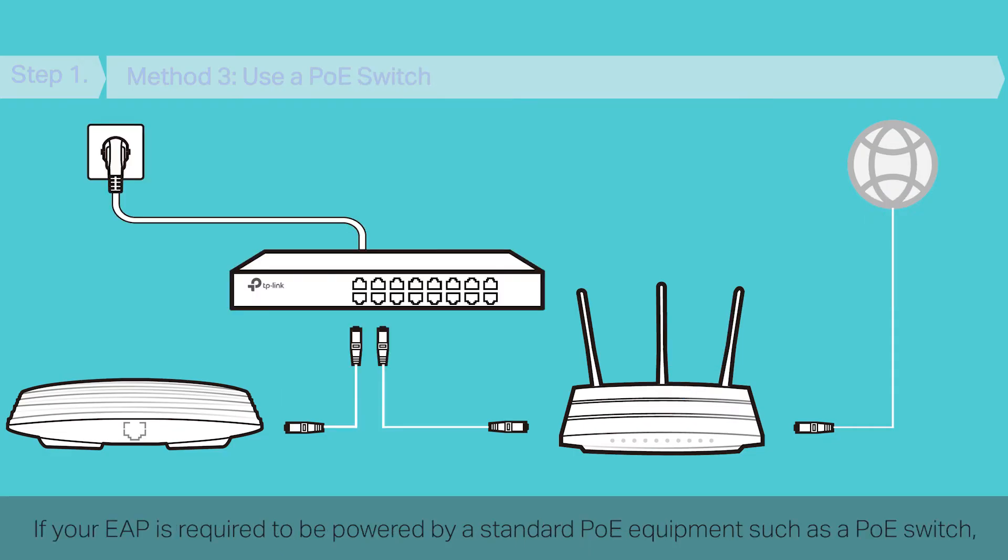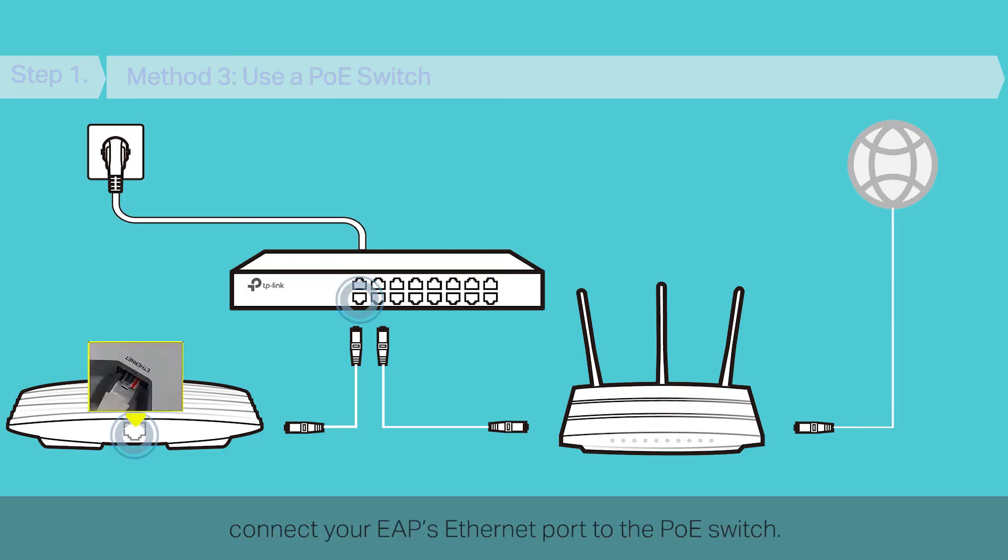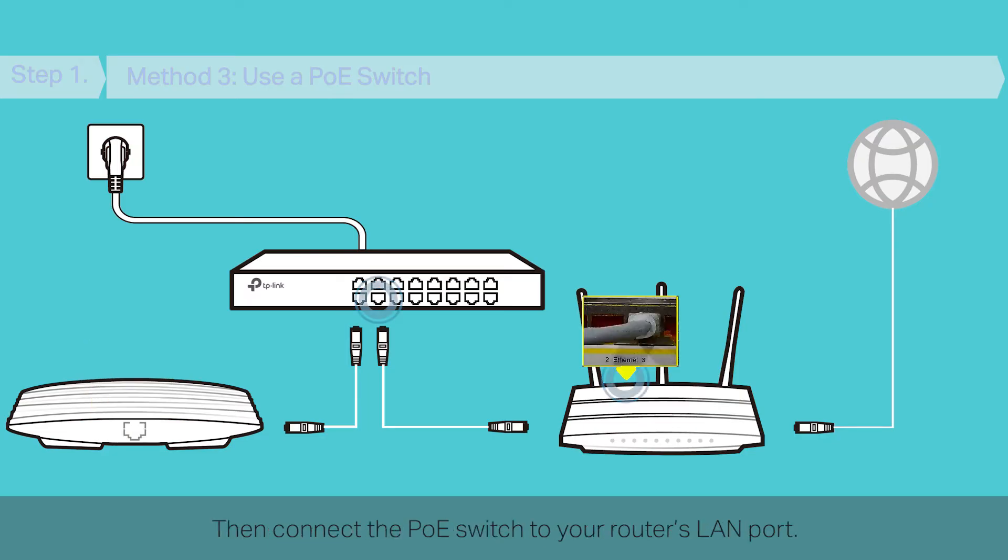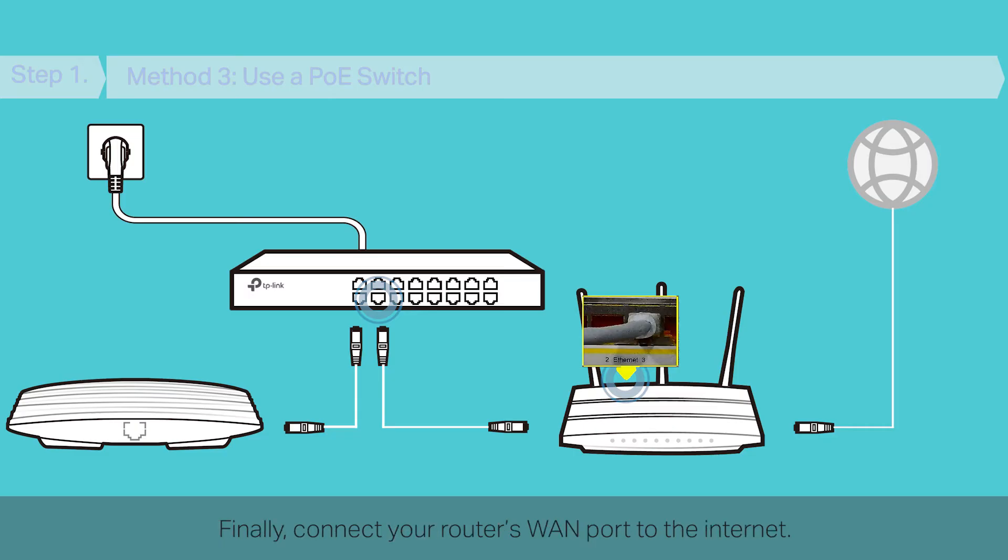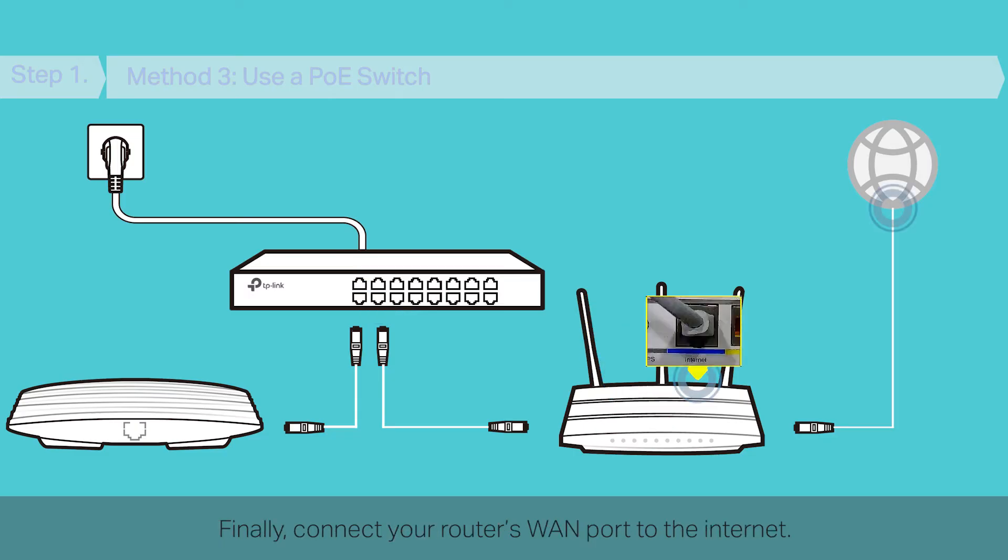If your EAP is required to be powered by standard PoE equipment such as a PoE switch, connect your EAP's Ethernet port to the PoE switch. Then connect the PoE switch to your router's LAN port. Finally, connect your router's WAN port to the Internet.